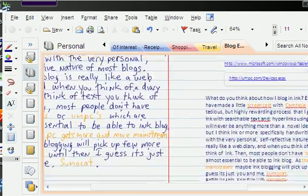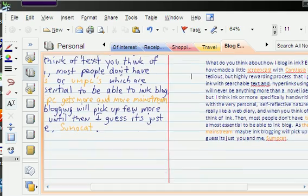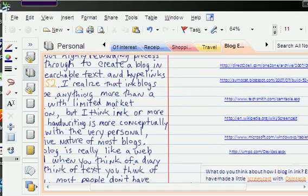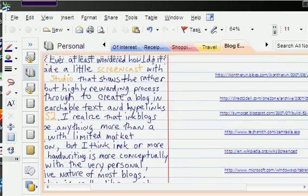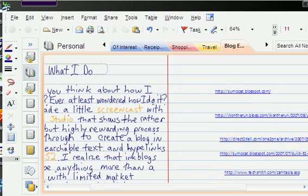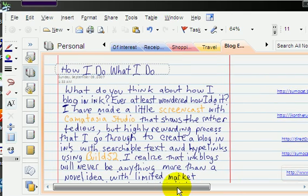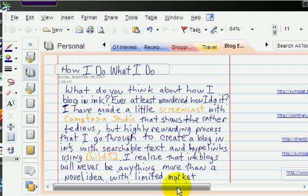So the next thing I would do is try to get a graphic of my particular ink, and you can do that using the capture that Microsoft has, a snipping tool, or you can use Snagit from TechSmith.